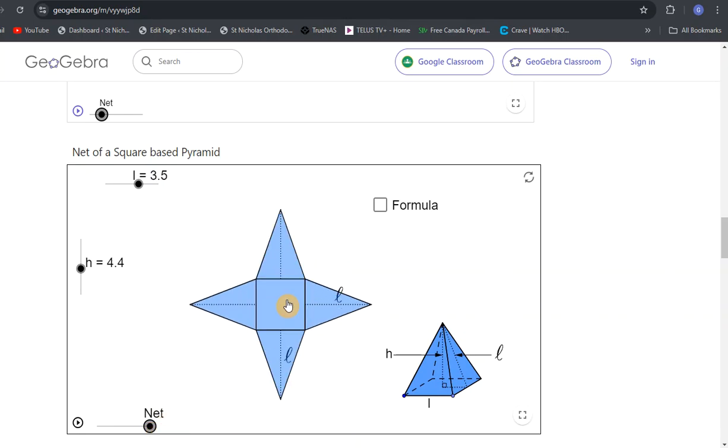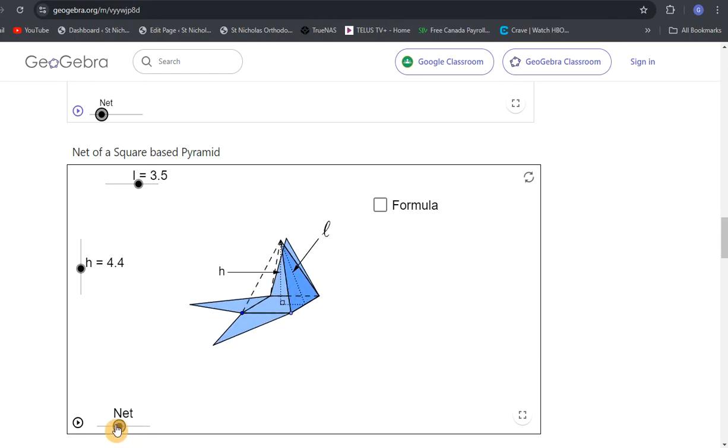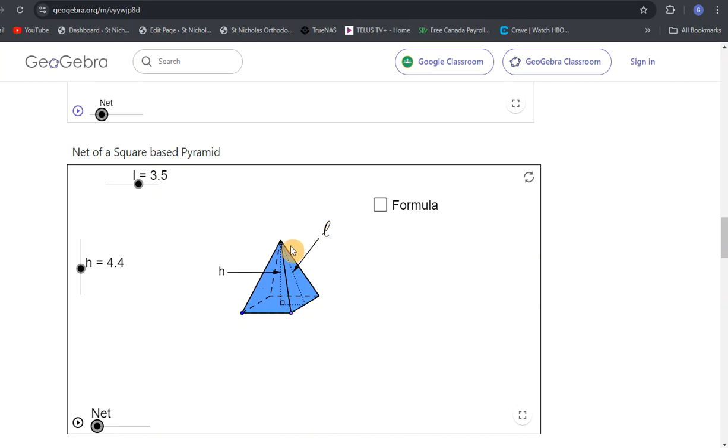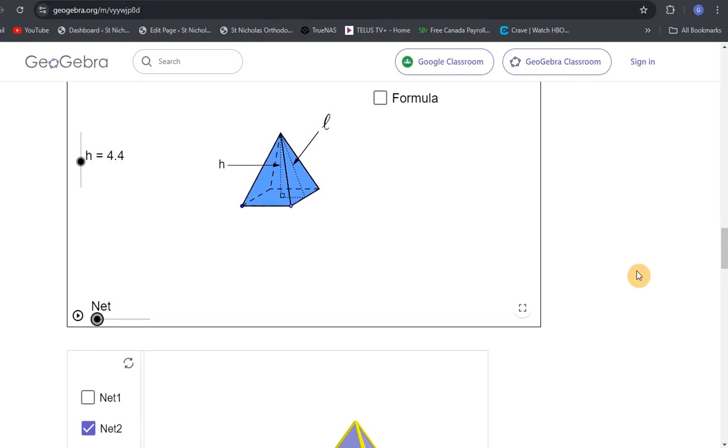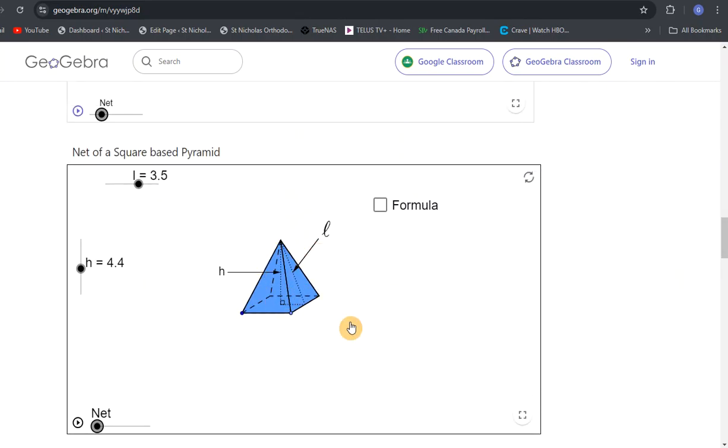That's what the net looks like. The sides all look like triangles. Each triangle will have this L representing the height of the triangle, the length of the triangle. This will come into play when we're finding surface area.